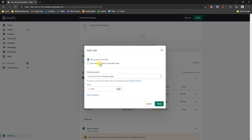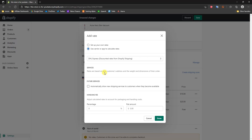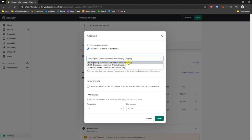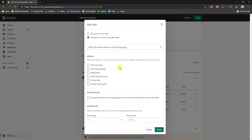Now let's look at the carrier-calculated rate. When we click on this, we can choose between three different providers: DHL Express, UPS, or USPS. With each one you'll also get discounted rates from Shopify Shipping. In this case I'm going to pick USPS. We can select the different services we want to offer — for example, First Class Package and Priority Mail — and depending on the customer's address, package weight, and box dimensions, this determines which services are available and their cost.